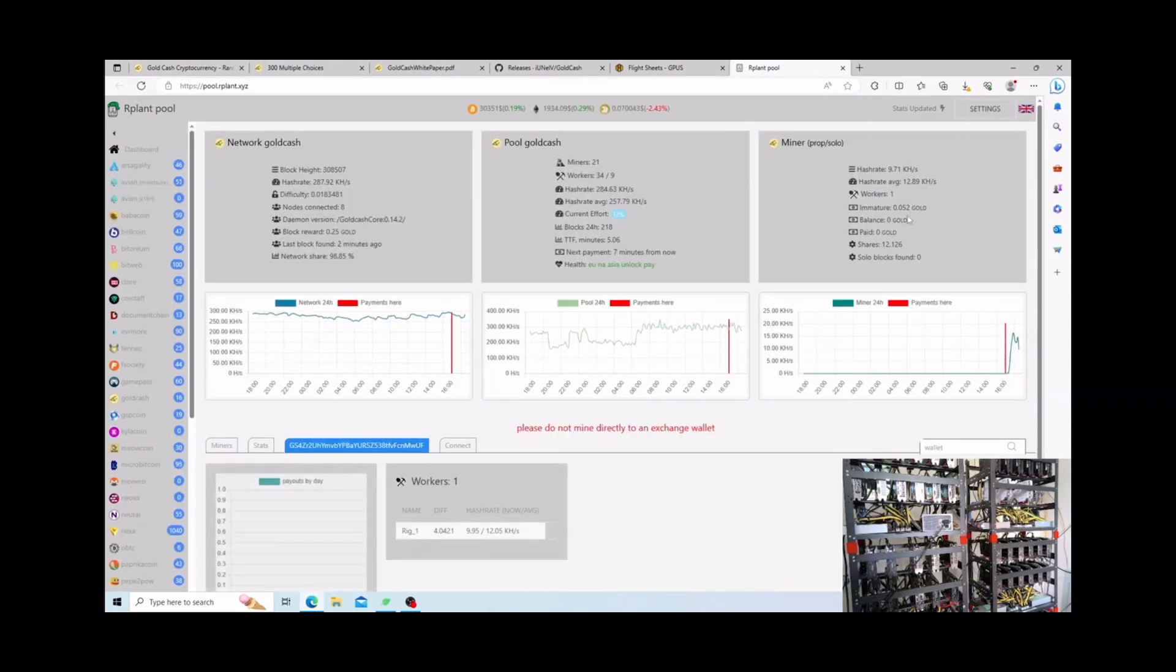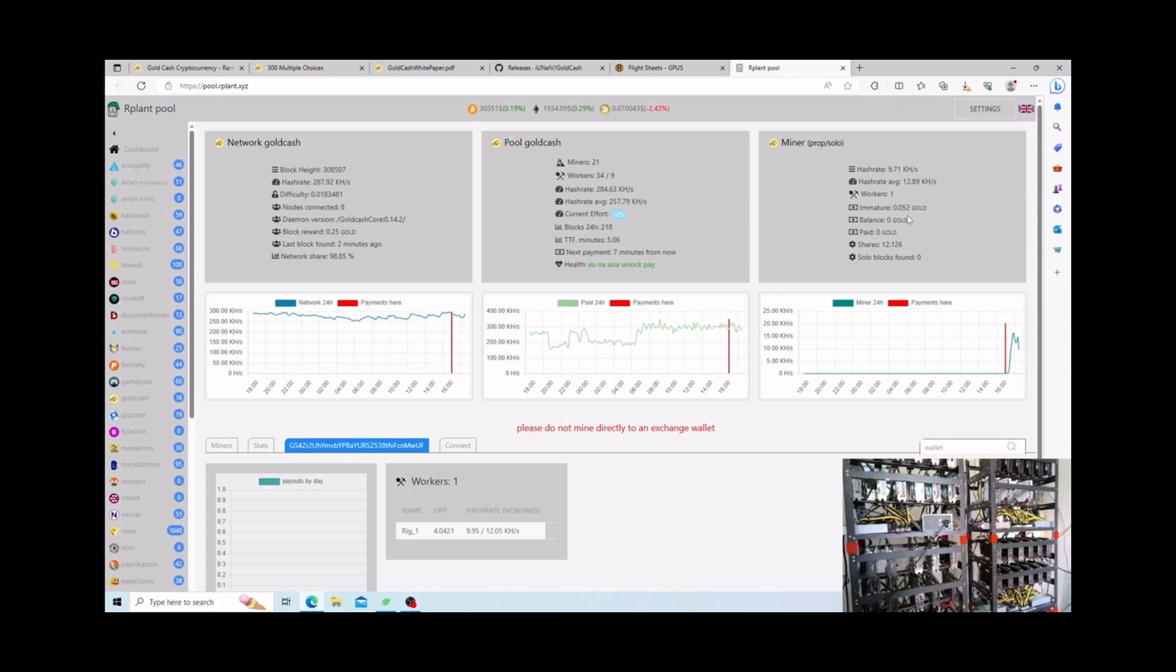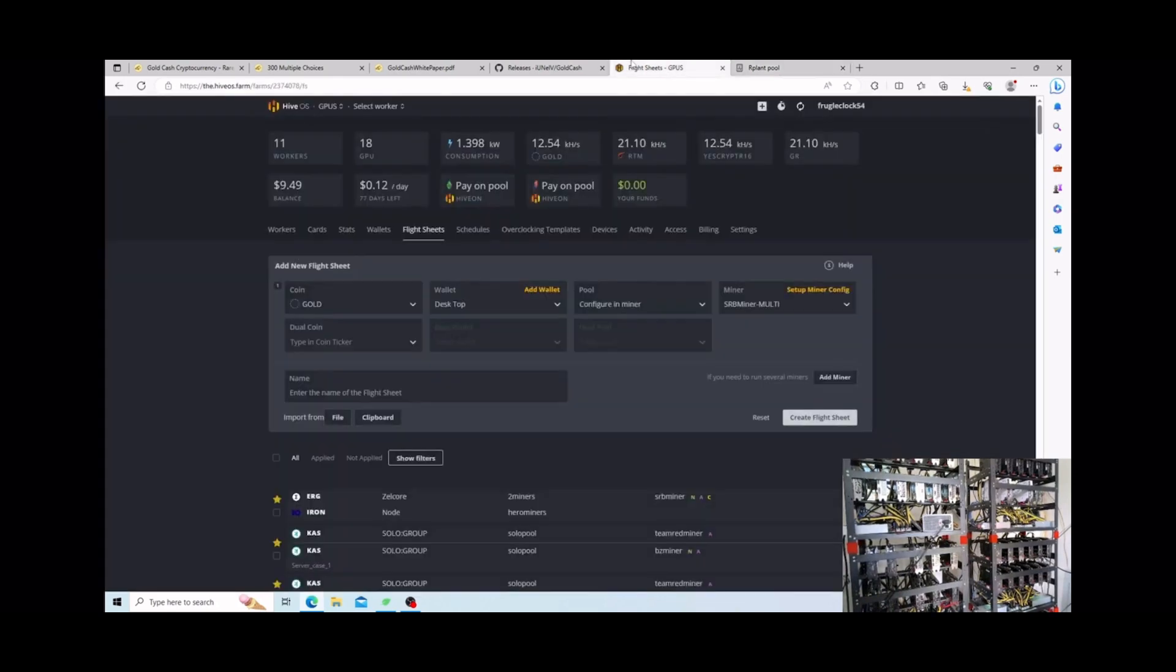Now in terms of profitability I am not gonna lie guys, I cannot find a calculator for this coin at all which honestly doesn't bug me because it's just low power. Maybe I'm burning like maybe a dollar, two dollars, two twenty-five a day just running my cards so yeah it's not a big issue.